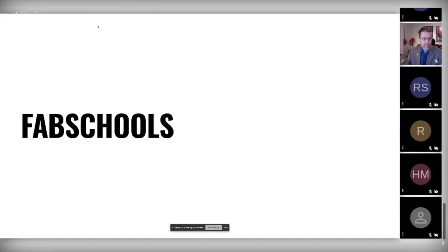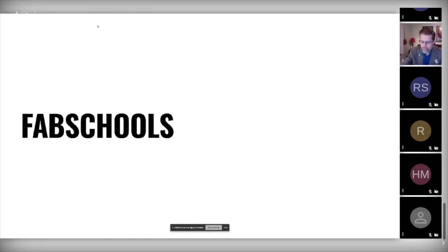Hello everyone, my name is André Rocha and I'm here to talk about Fab Schools. Fab Schools is about fab labs and schools. Fab labs are fabrication laboratories that can exist inside schools, aimed at democratizing and opening access to fabrication technology like 3D printing, CNC machining, etc.